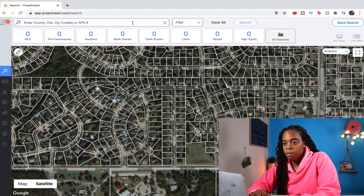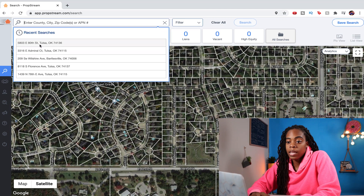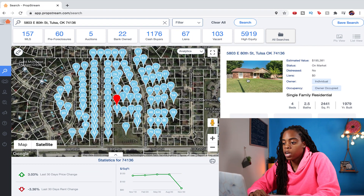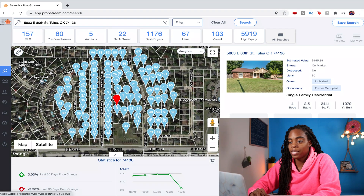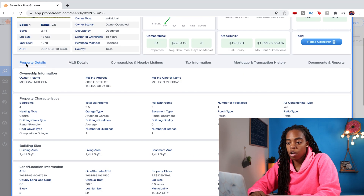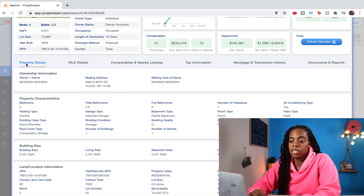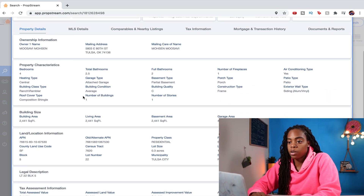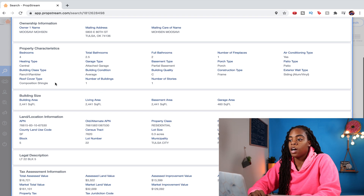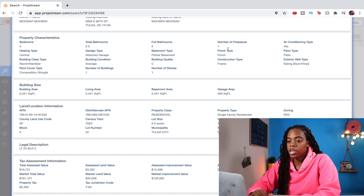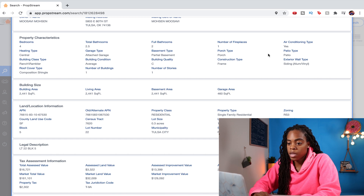So if we come to the main page of PropStream, I can type in any random address and the first thing I like to do is go to Details. On the property details page, I can see the ownership information, property characteristics like the number of bedrooms and bathrooms, if there's a fireplace, what air conditioning there is, and other useful info like the size of the property.